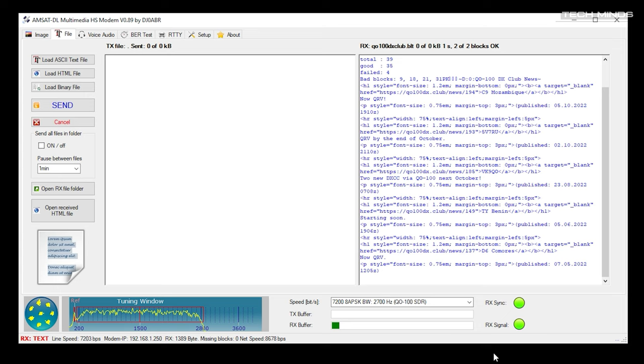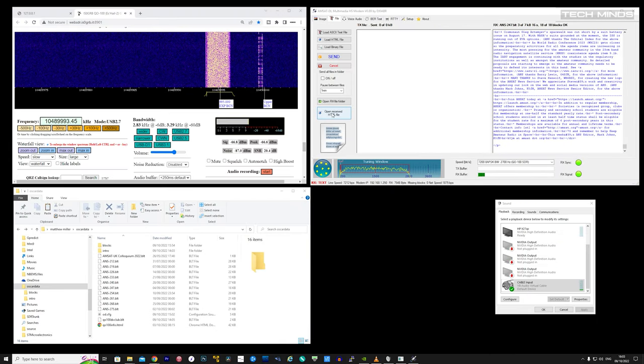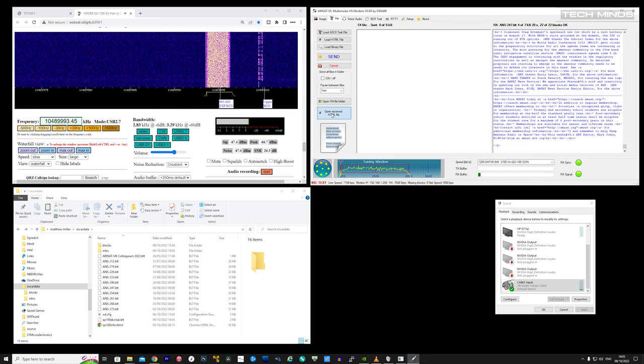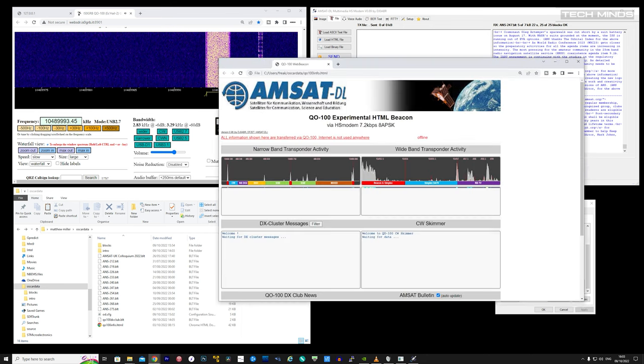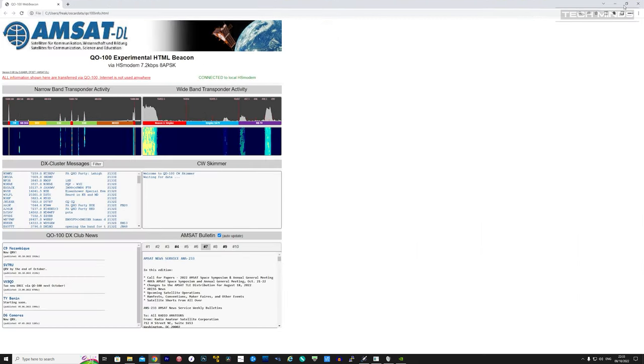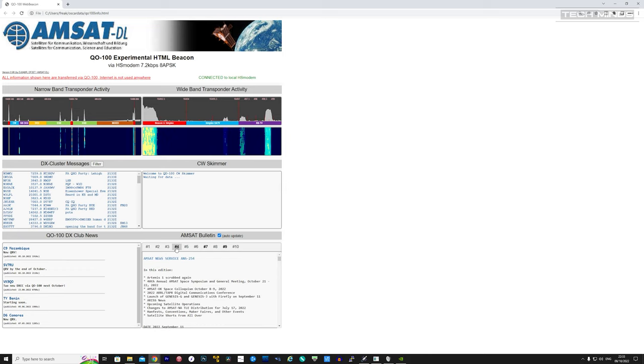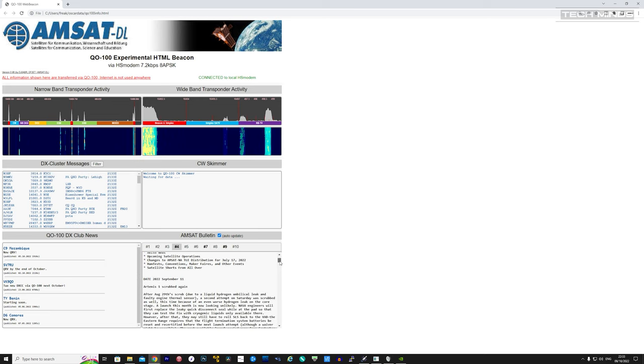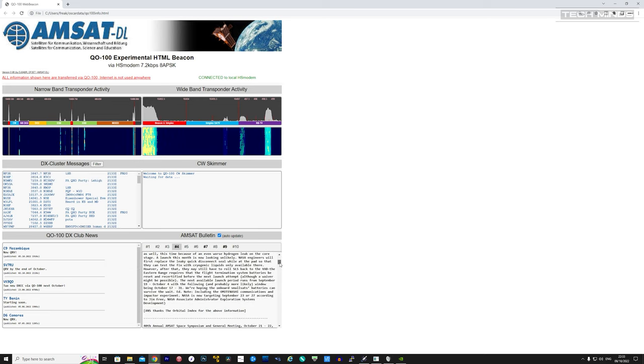On the top right we see an indication of what HS Modem is receiving, and on the bottom left line we see some specifics about the data being received. As well as a standalone Windows application, you can run the modem software on a Raspberry Pi then use this GUI to connect to it. However, in this video we're just looking at the Windows standalone application. Once the QO-100 info.html file has been fully received, this button here will be visible. Simply press it for a new web page to open on your computer which will then load this HTML file.